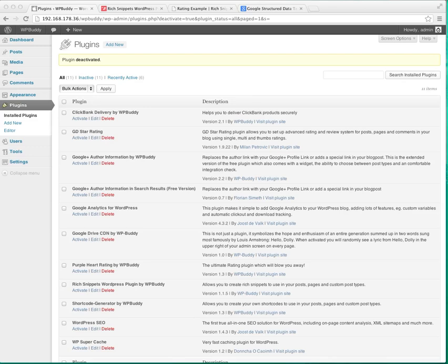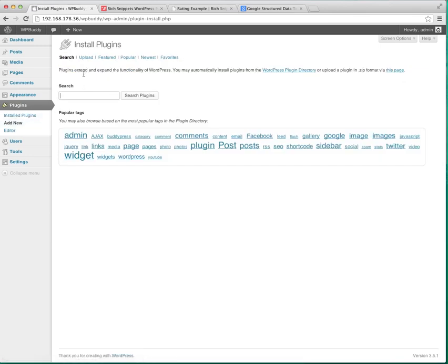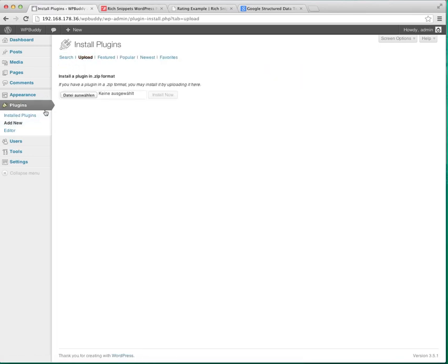If you haven't already installed the plugin, just click on plugins, add new, then click on upload, choose your zip file and click on install now button. I don't do this now because I have already installed it.